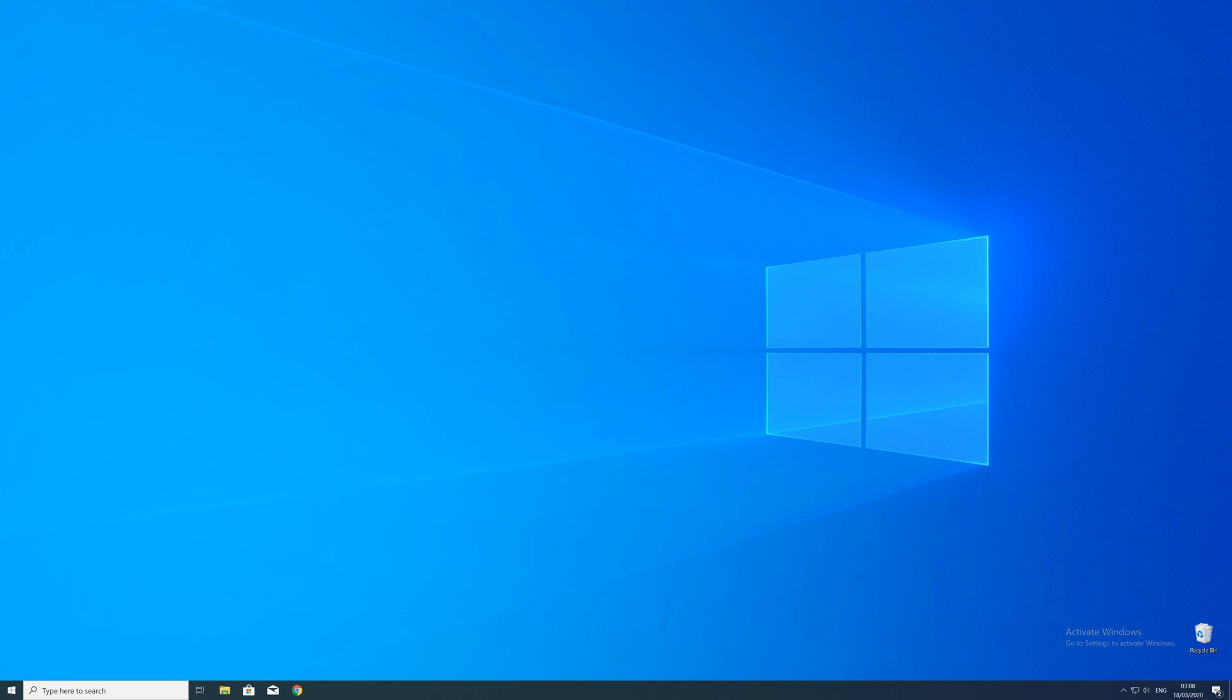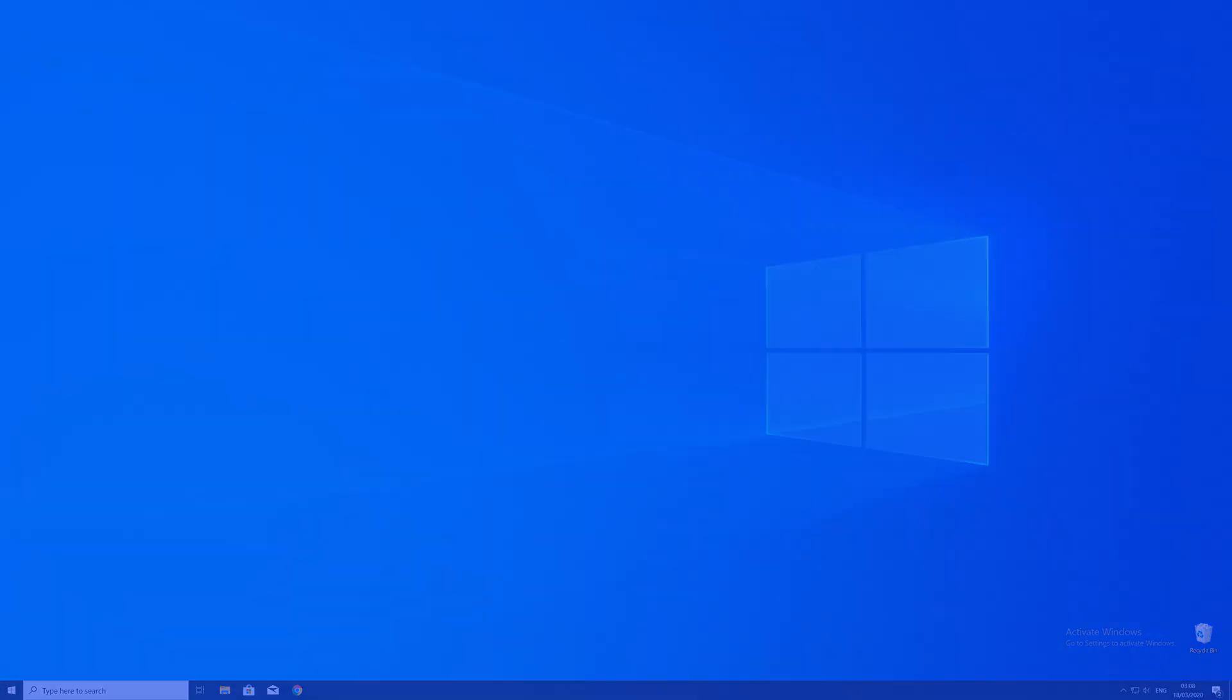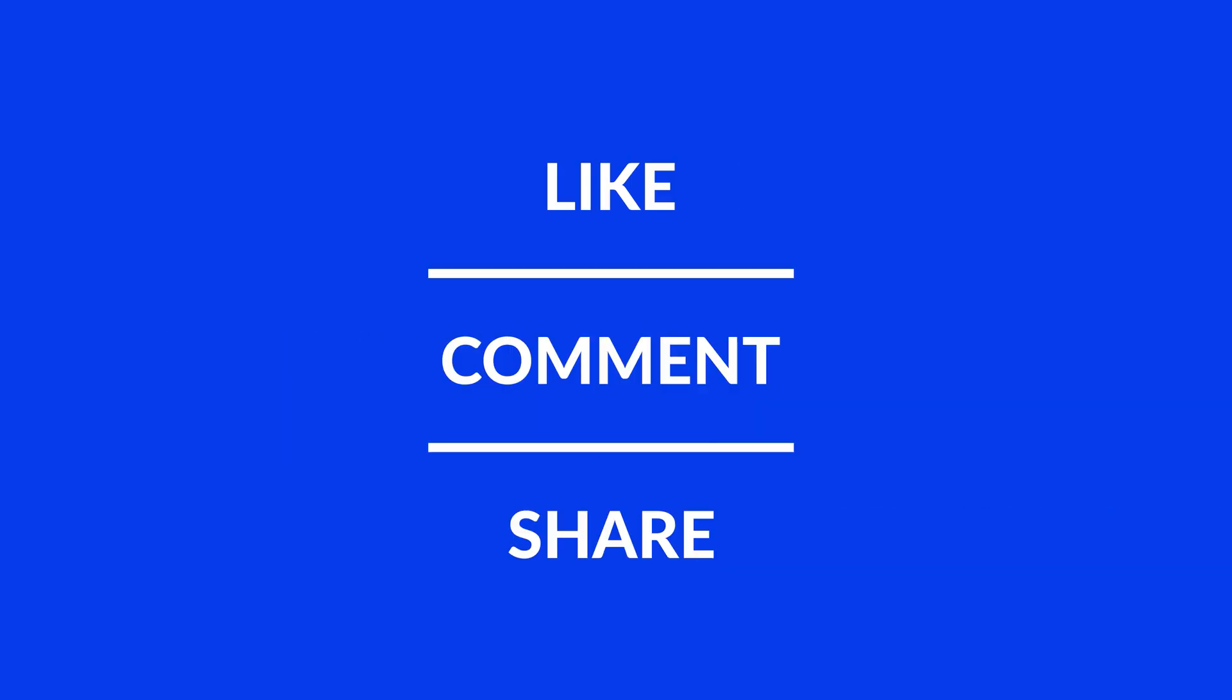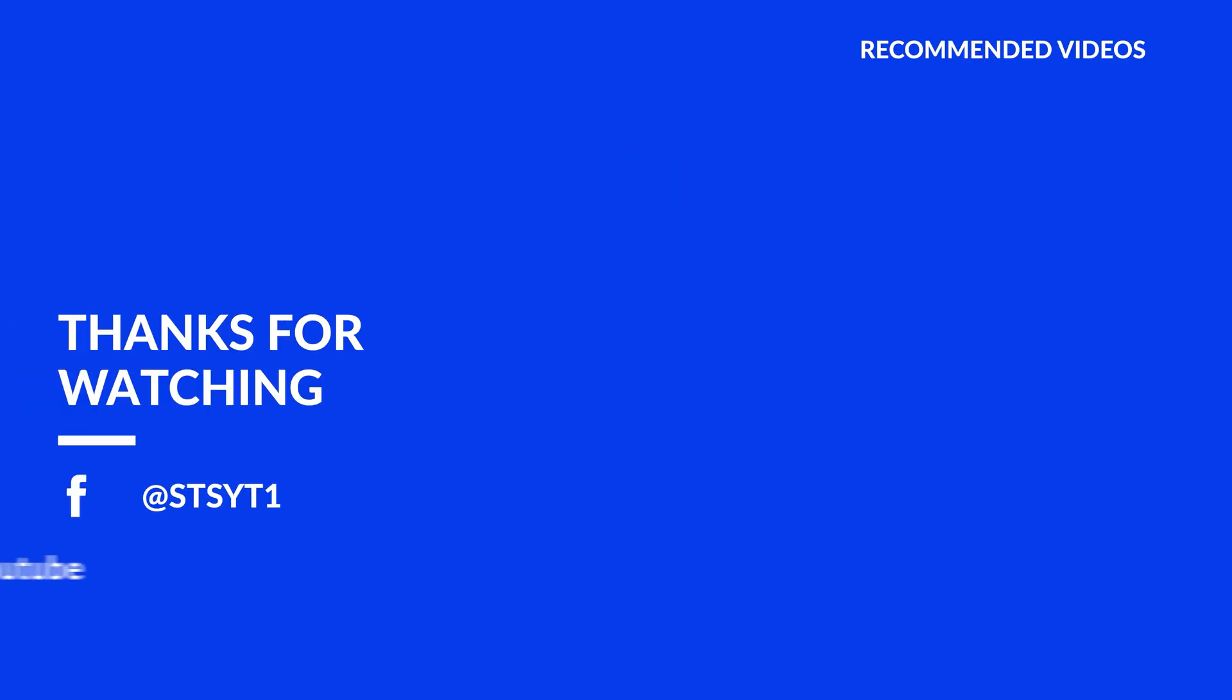For those whose error did get solved make sure to leave a like and if you want to get more out of our content make sure to subscribe and hit the notification button to never miss a new video. And as always thank you for watching and have a look at these not totally random videos which may be interesting for you.